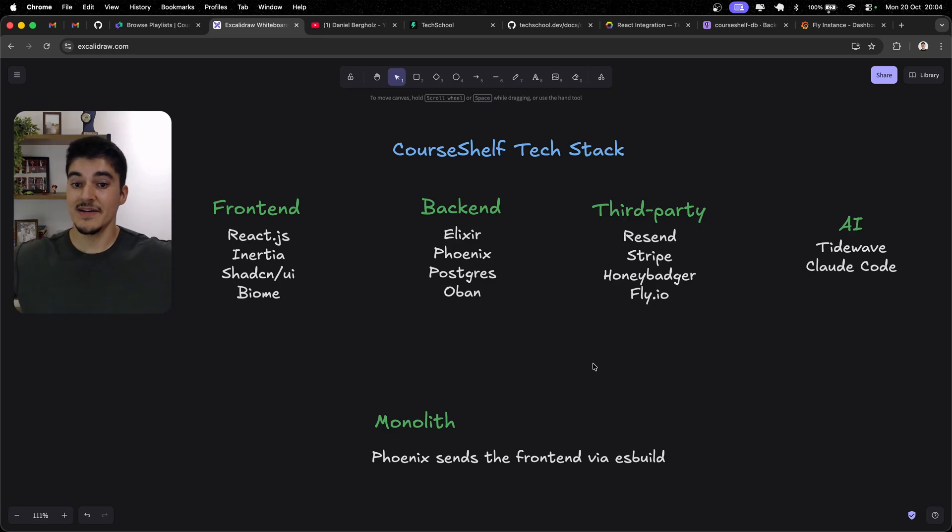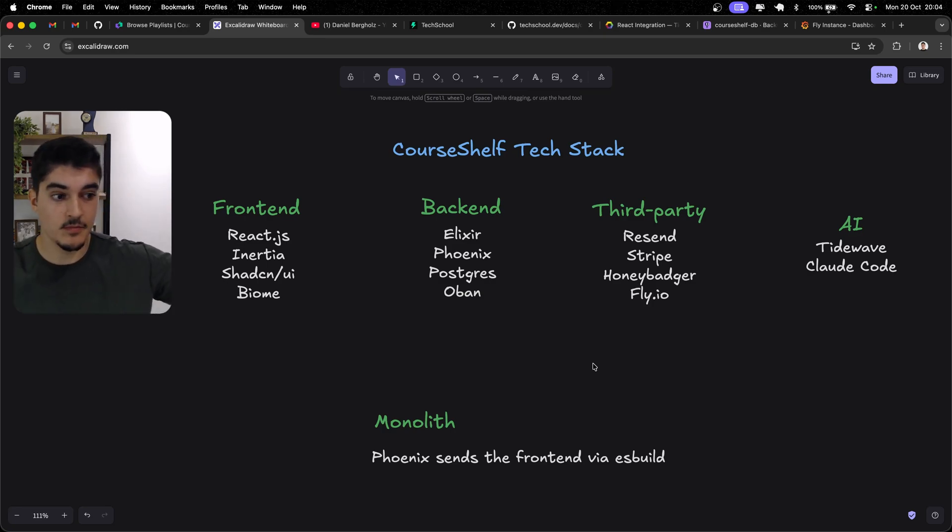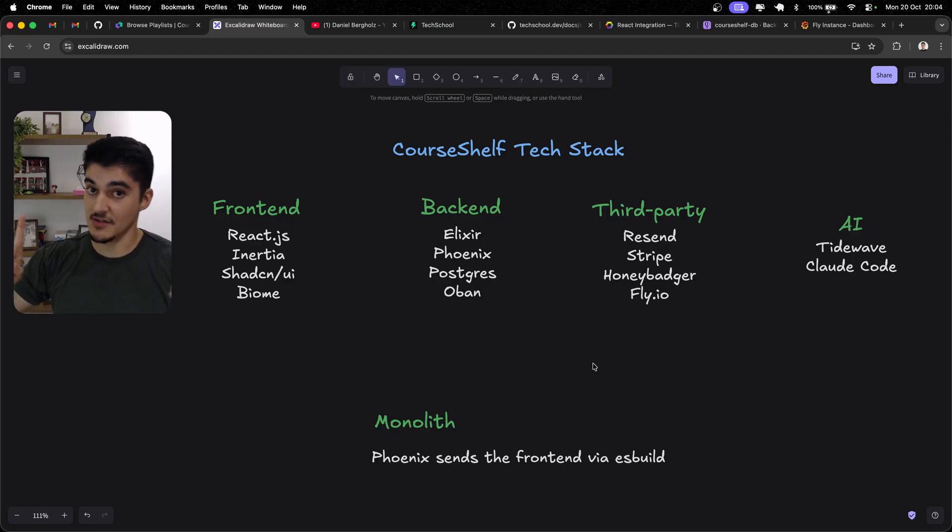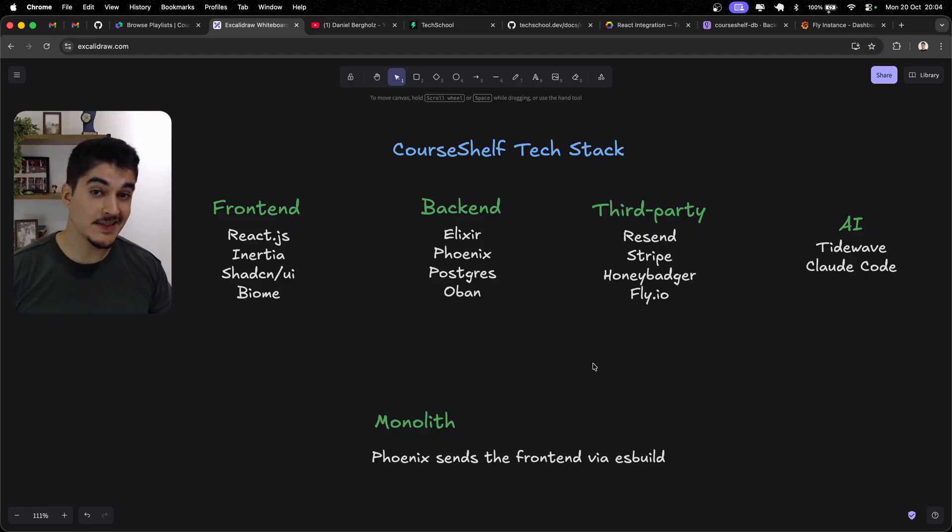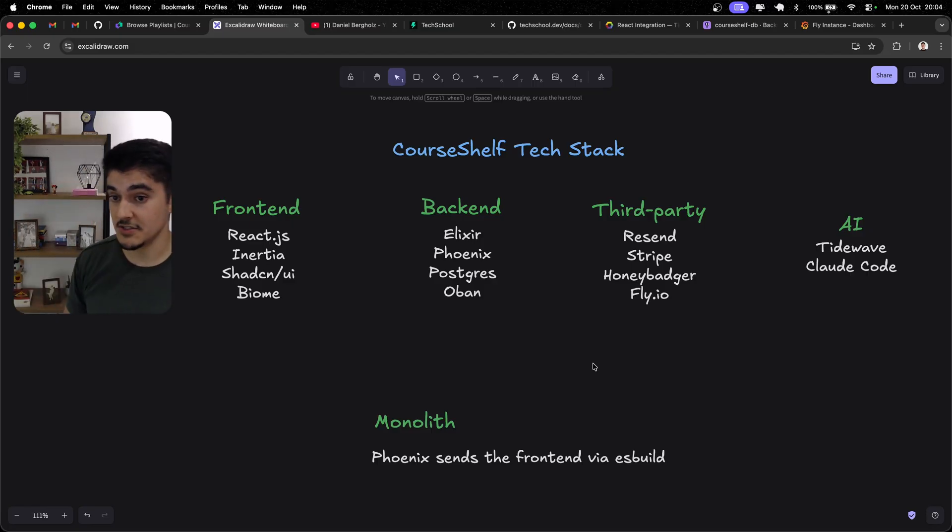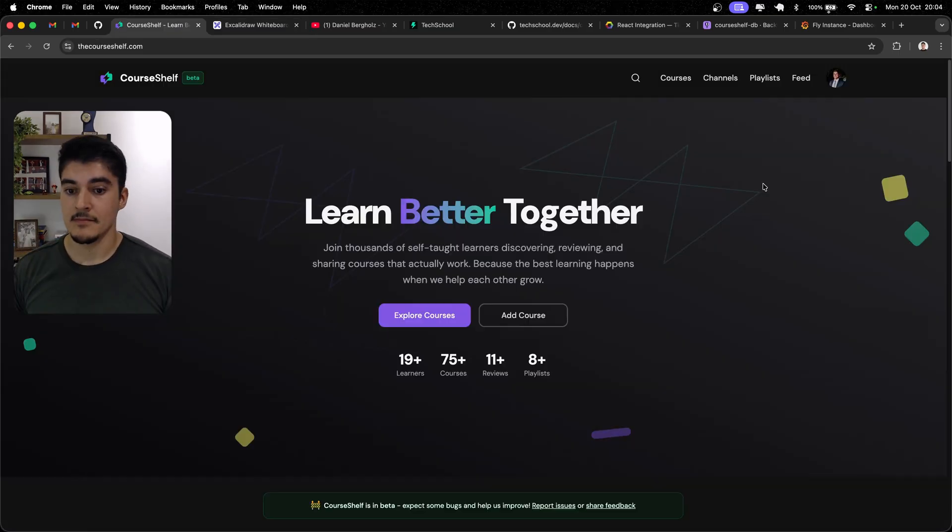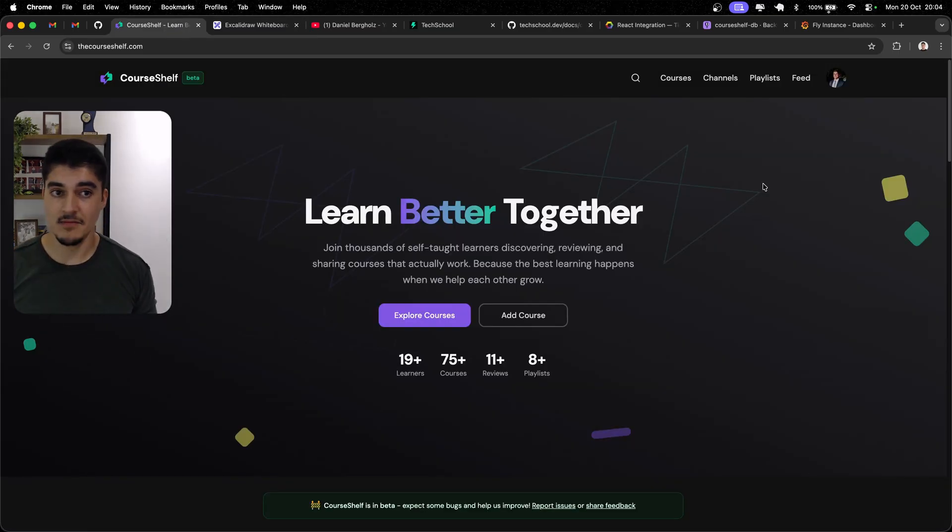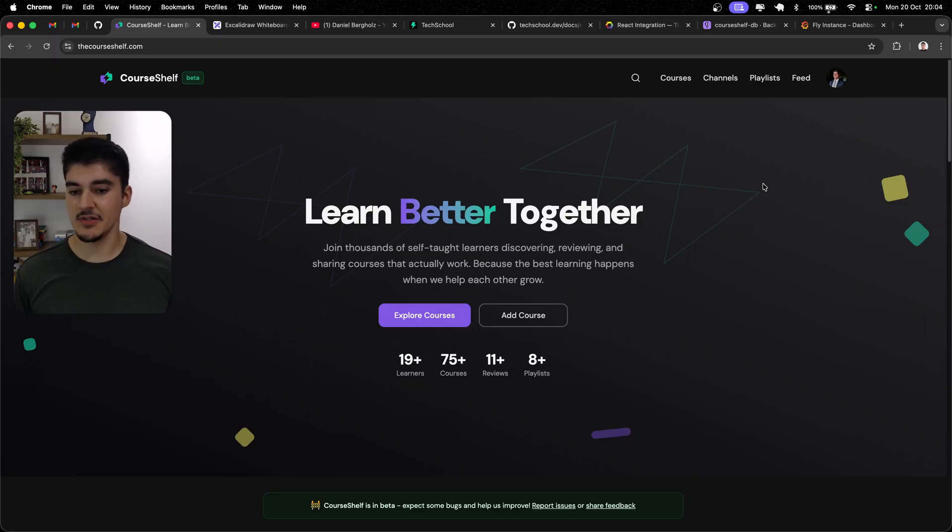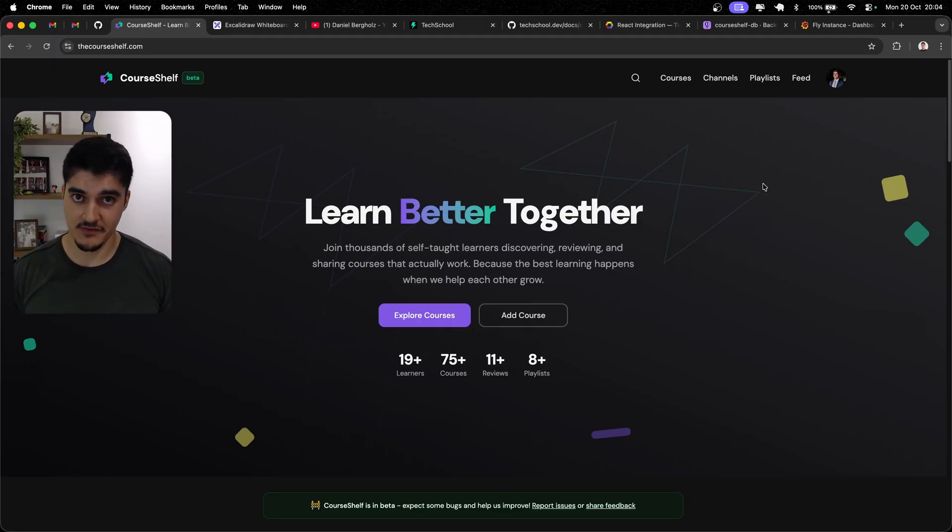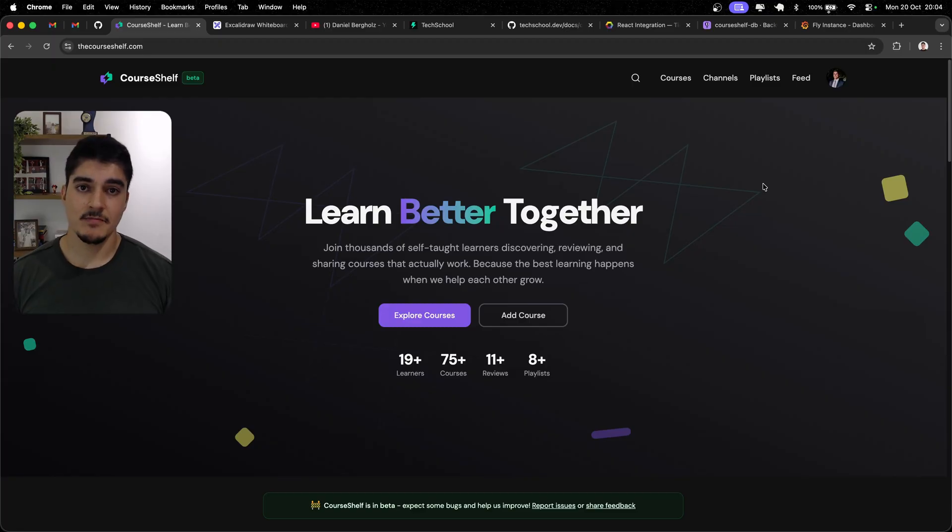So, this is my tech stack. Let me know your opinions on the comments. Let me know if you want more inertia content, because I do have plans of releasing some amazing content about inertia and Elixir. So, let me know if you're interested. And, of course, feel free to test CourseShelf and give me any feedback. I am extremely open to any type of feedback. You can go brutal with the feedback, okay? That's it. Thank you so much. See you next time.